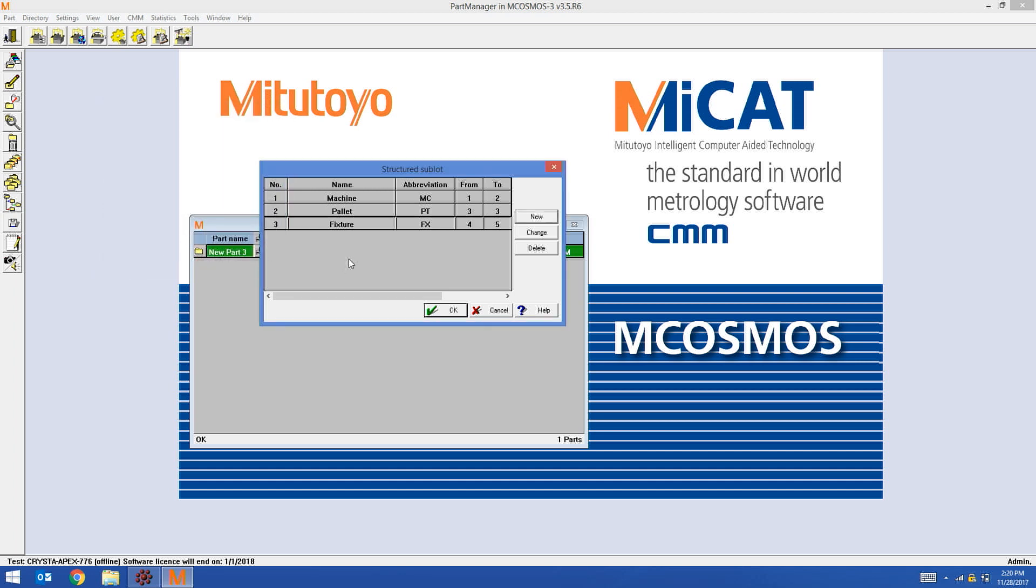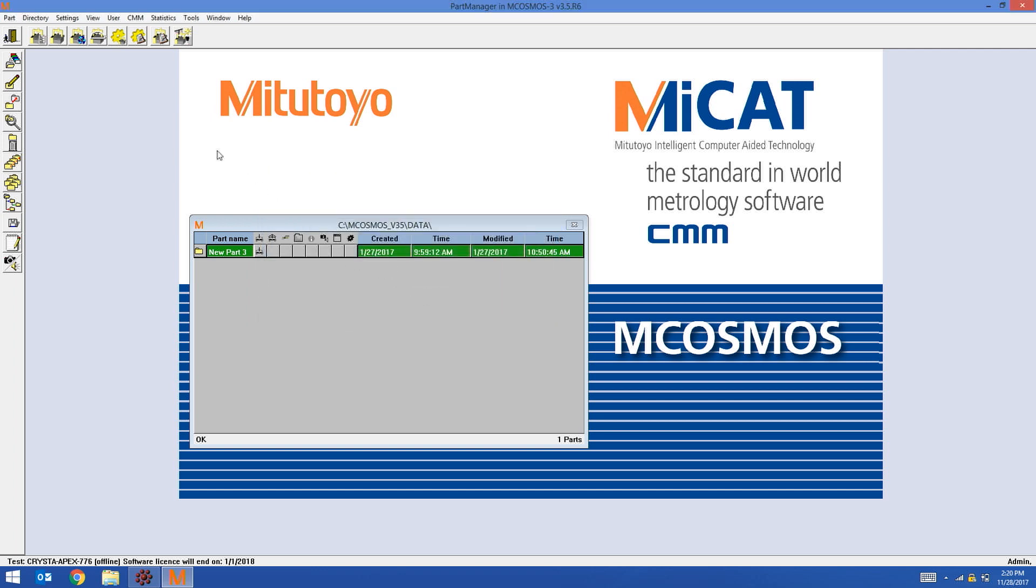Now I have three fields. Machine, palette, fixture. Starting with character one, ending at character five. So I have a five character string that has these three traceability items. To use it is the same as using sublot. Just run your part program.